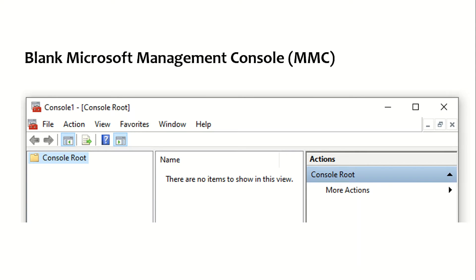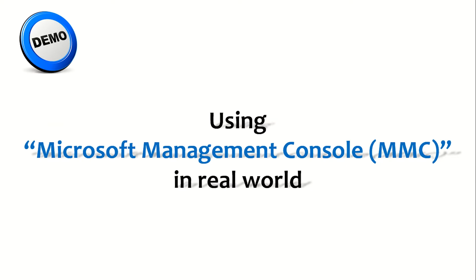Using any of these methods, you'll get a blank Microsoft Management Console. In this console we need to add a snap-in. I'll be showing you the exact real-time usage in our labs section. So let us move on to the labs to understand Microsoft Management Console and how it is a useful tool for any administrator.